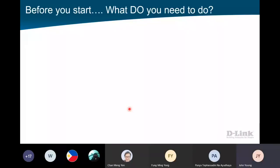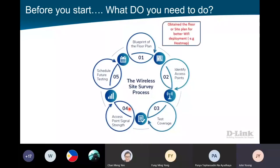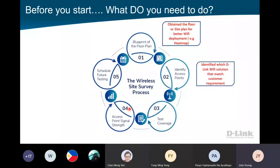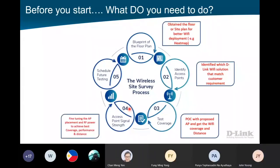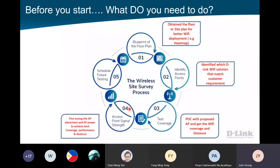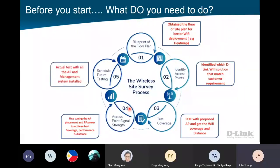Before we start anything, first you need to get the floor plan from the customer. You need to see the area and environment to plan how you're going to place your AP. Next, you identify which AP to use — we have a lot of series including P2P models. We then proceed with a POC, going down to do the site survey to test it out: is it working fine, is this the correct location, is there any interference? I can tell you 90% of the time you'll need to do fine-tuning because the environment plays a part. Once fine-tuning is finished and the result is good, you can start the implementation — install the AP and so on.